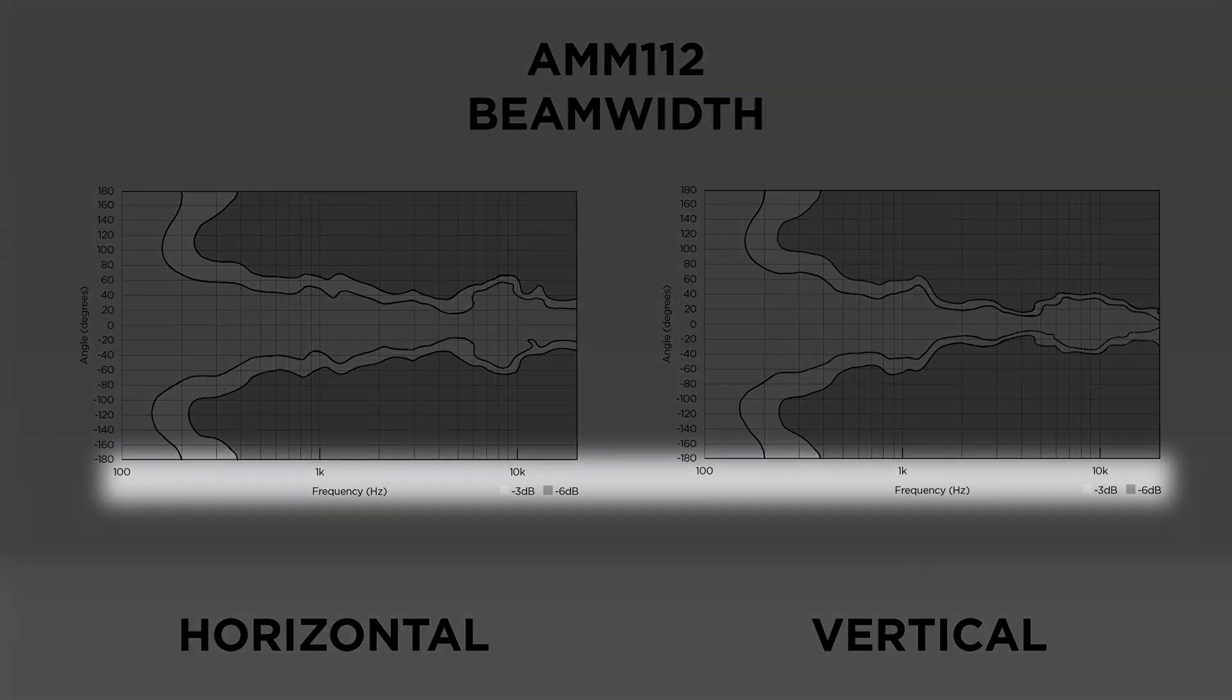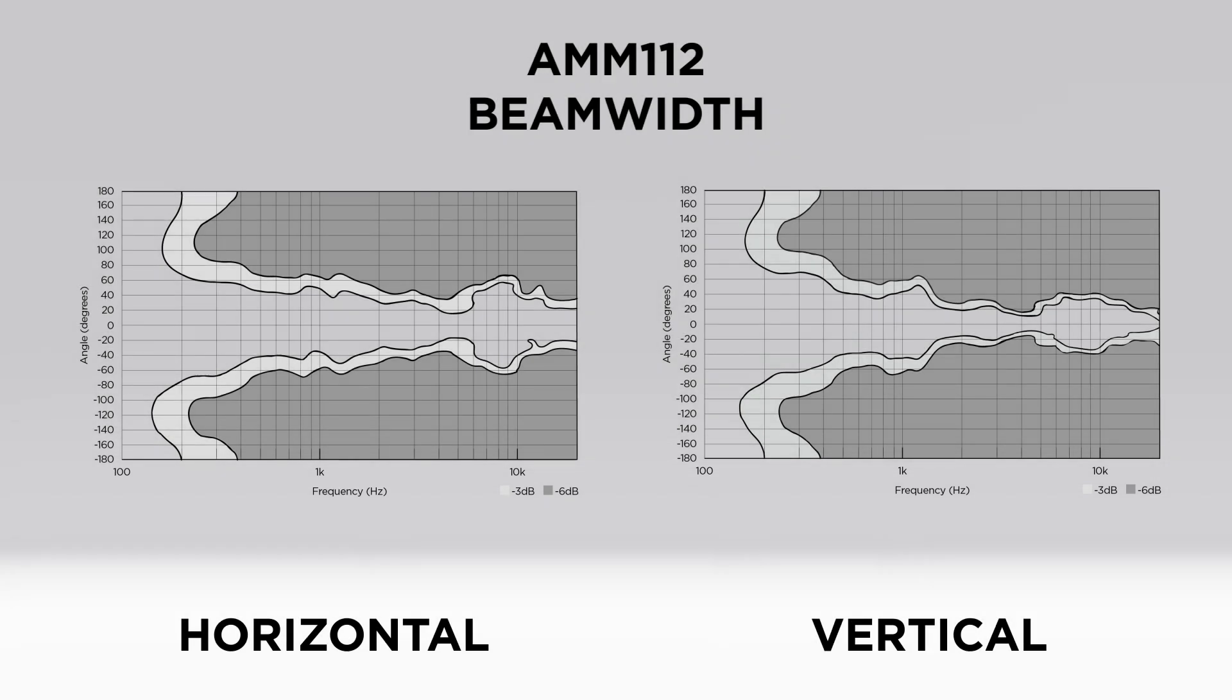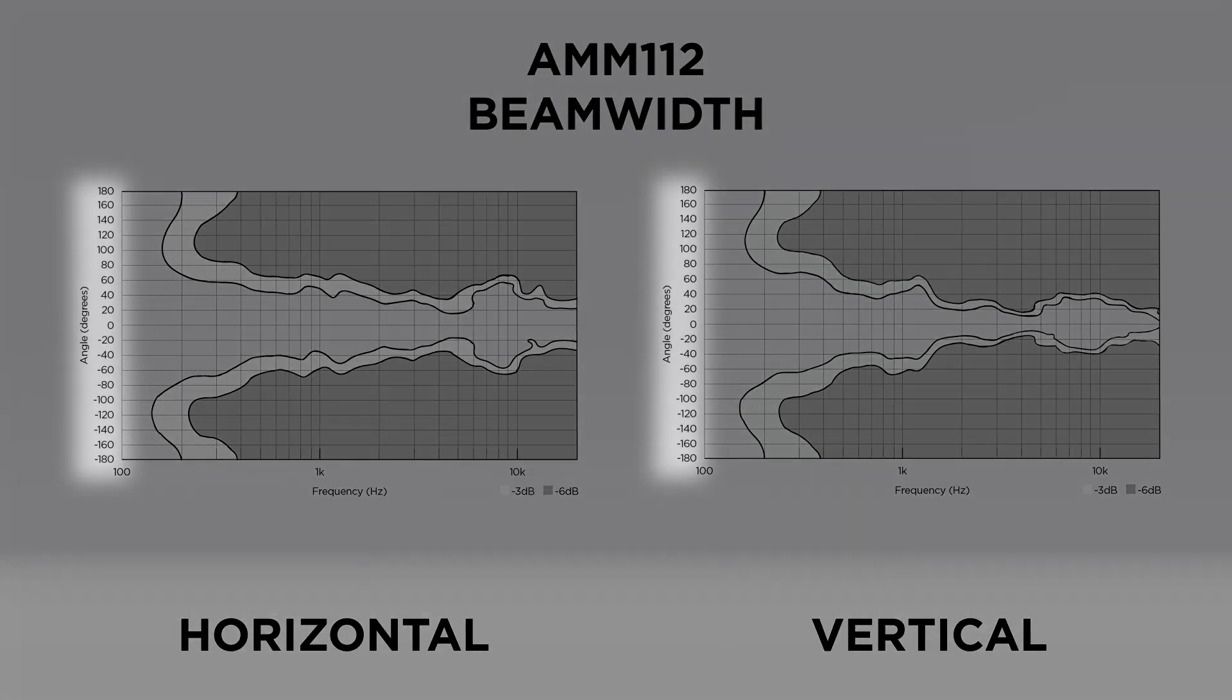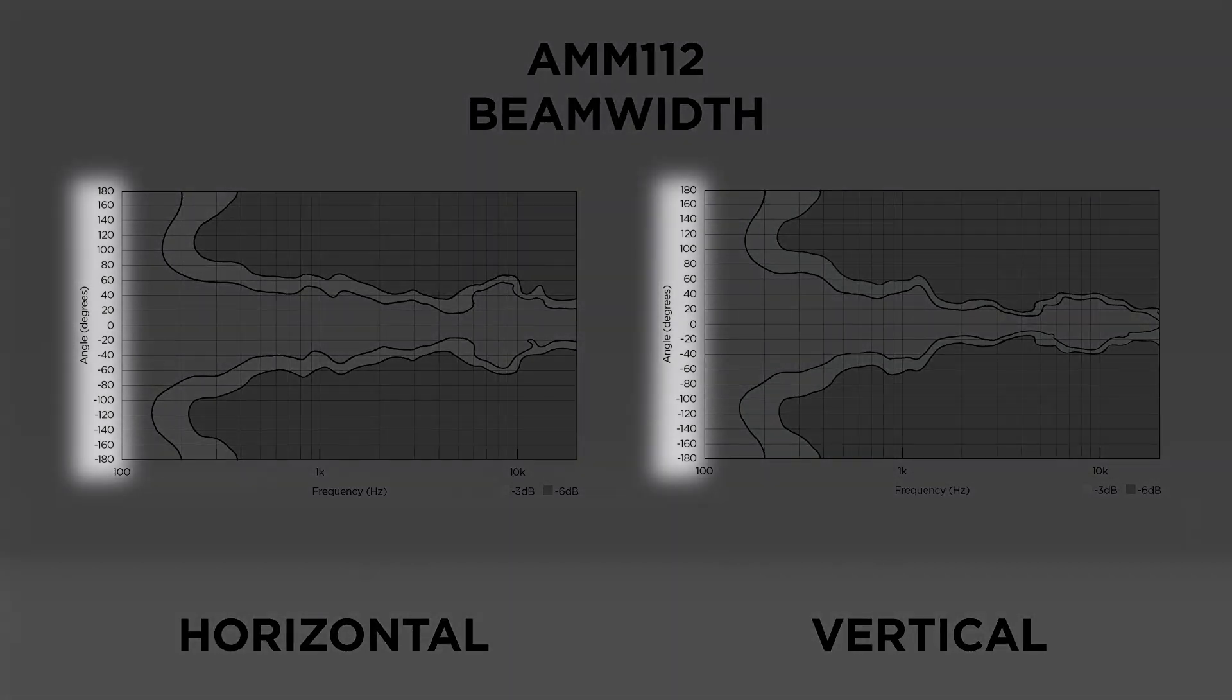The beam-width chart has an x-axis that represents frequency response from 100 Hz to 20 kHz. The y-axis is coverage angle by degrees.